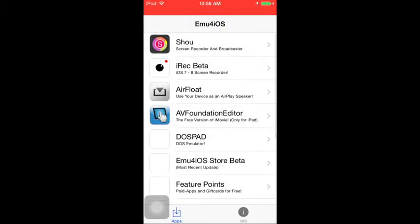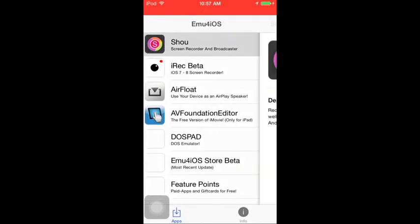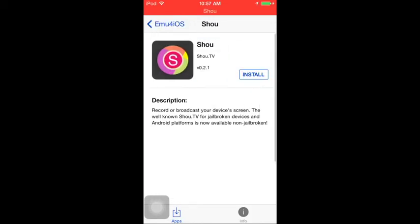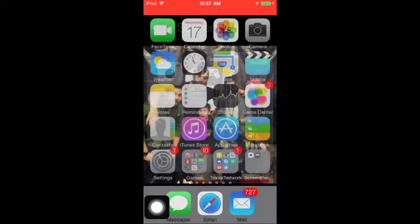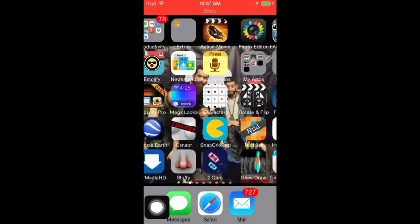If you're on iPod or iPhone, press Shoe. Shoe doesn't allow you to record Minecraft, but iRec does. So if you want Minecraft, use iRec. Otherwise install Shoe — I'm using Shoe right now.